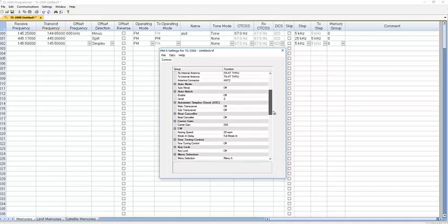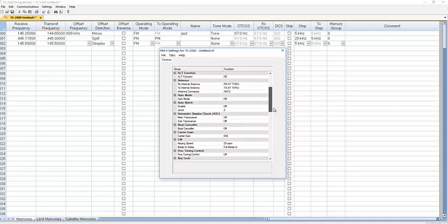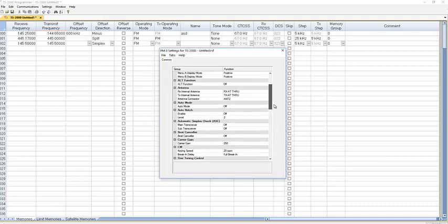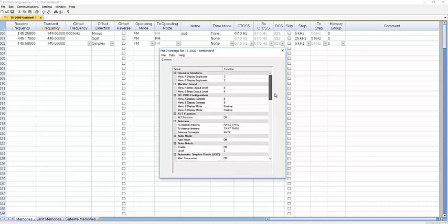You could set one of these up so it's tuned just right for that net that you do every week, or just right for the contest that's coming up that you worked last year, and you know because it's in the fall you've got to tweak something a little differently or use a different antenna. So that's what these are good for, and then it captures it and it's there for next year when you need it.